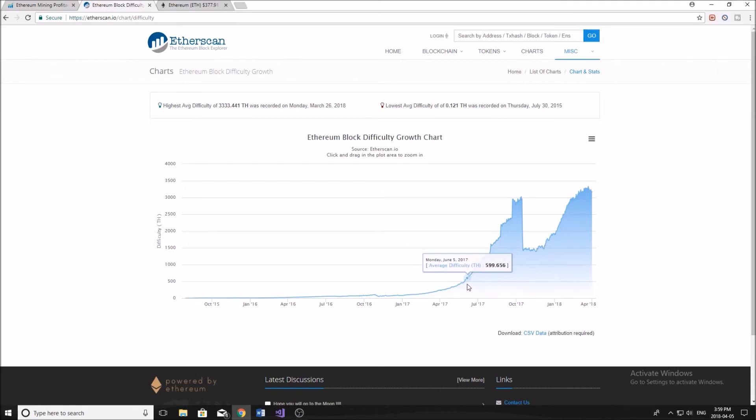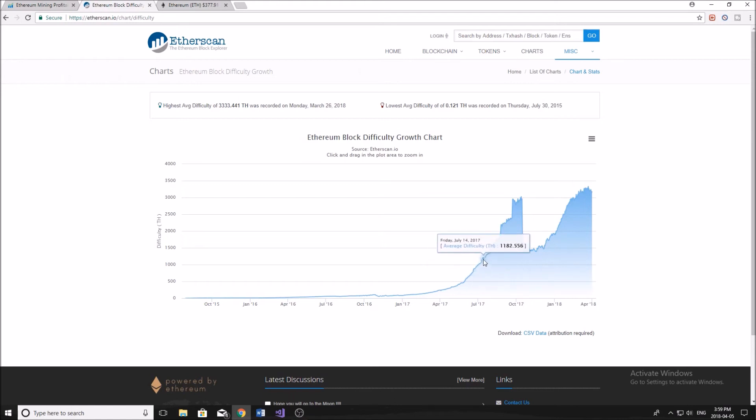and I was making a good amount of money. I made back the money on my mining rig in like five or six months. So it was definitely worth mining at the time. But then you can see that we're just climbing, climbing, climbing.